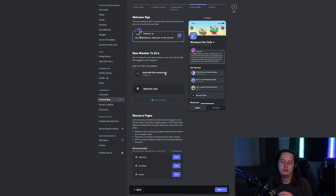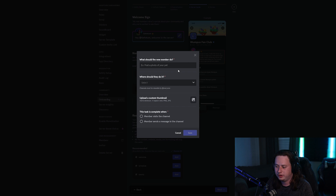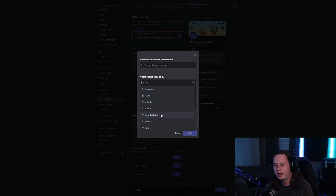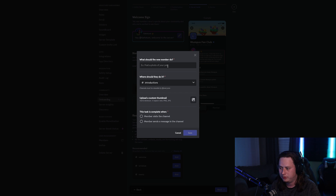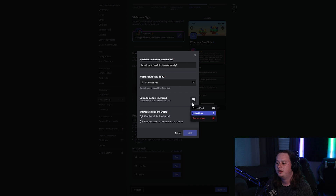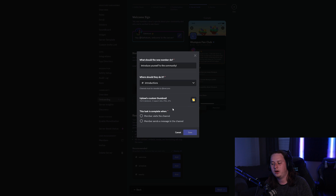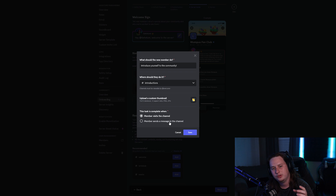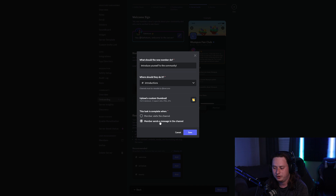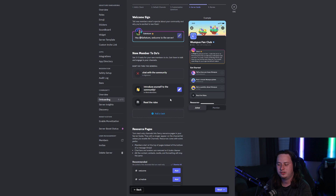Now we have a New Member To-Do List. These are three to five different tasks you can set up for users to help point them in the right direction when they join. The first task is going to direct people to the introductions channel. I'll select the introductions channel, set the task description to 'Introduce yourself to the community,' and use the wave emoji. For completion criteria, since this is an introductions channel, I want the user to actually send a message. So I'll check the setting where the member has to send a message in the channel. Click Save.